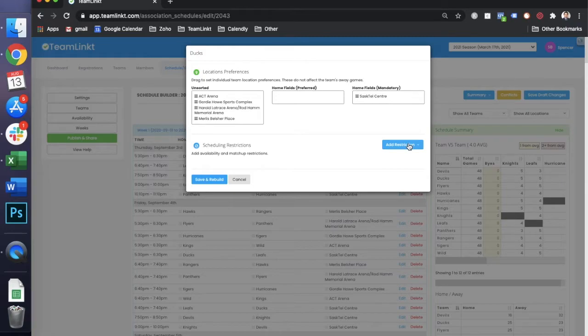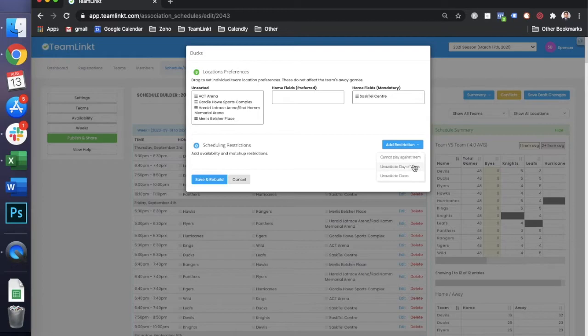With that as well, you can also add in restrictions, so either teams can't play against other teams, or if they're unavailable on certain days or days of the week.